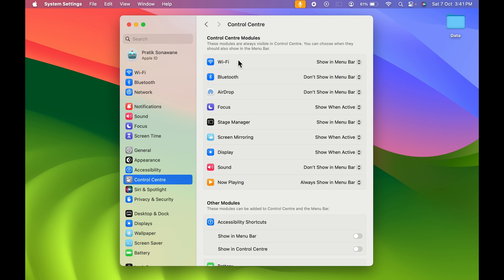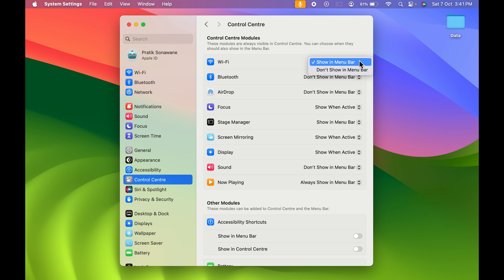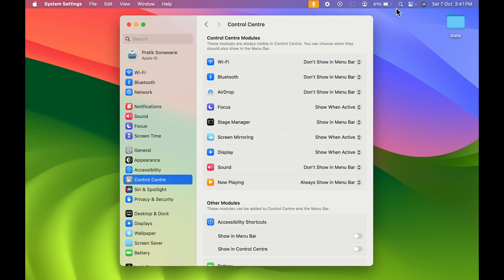Let's take a look one by one. The first option is Wi-Fi. Currently I have selected 'Show in Menu Bar,' which is why the Wi-Fi option appears there. If I select the drop-down and choose 'Don't Show in Menu Bar,' you can see the Wi-Fi option is gone. Let me enable it once again.